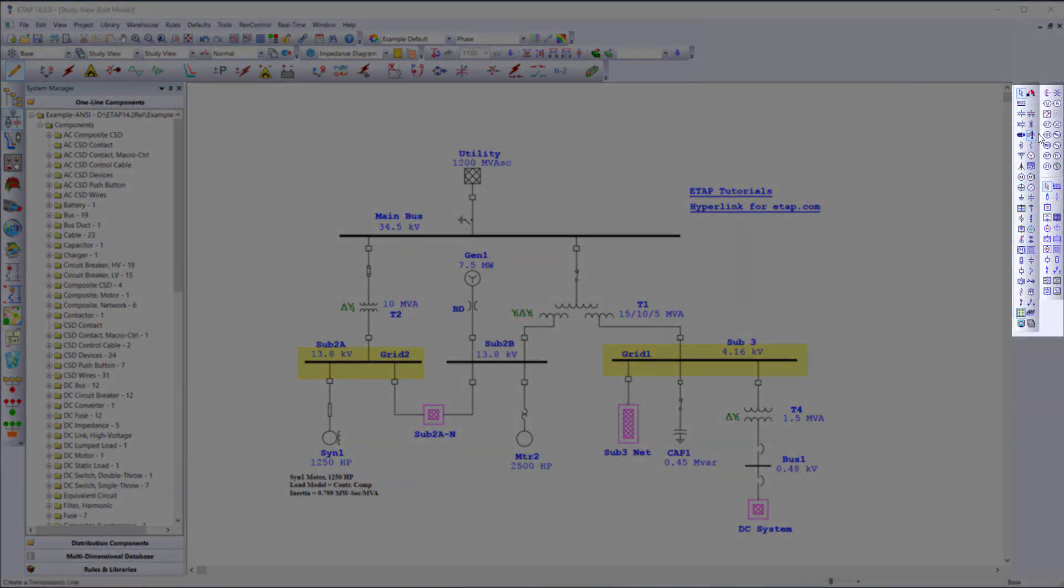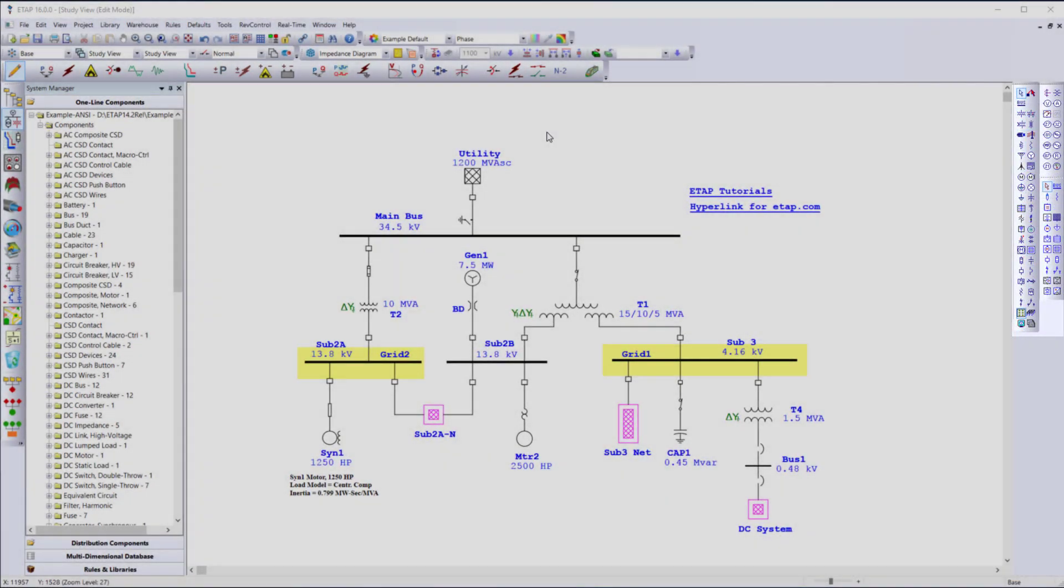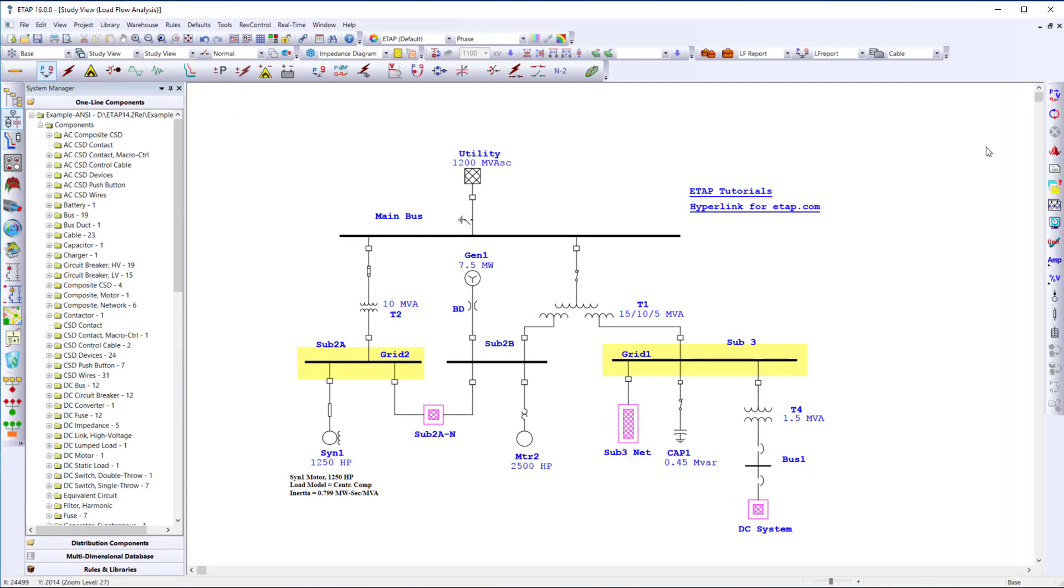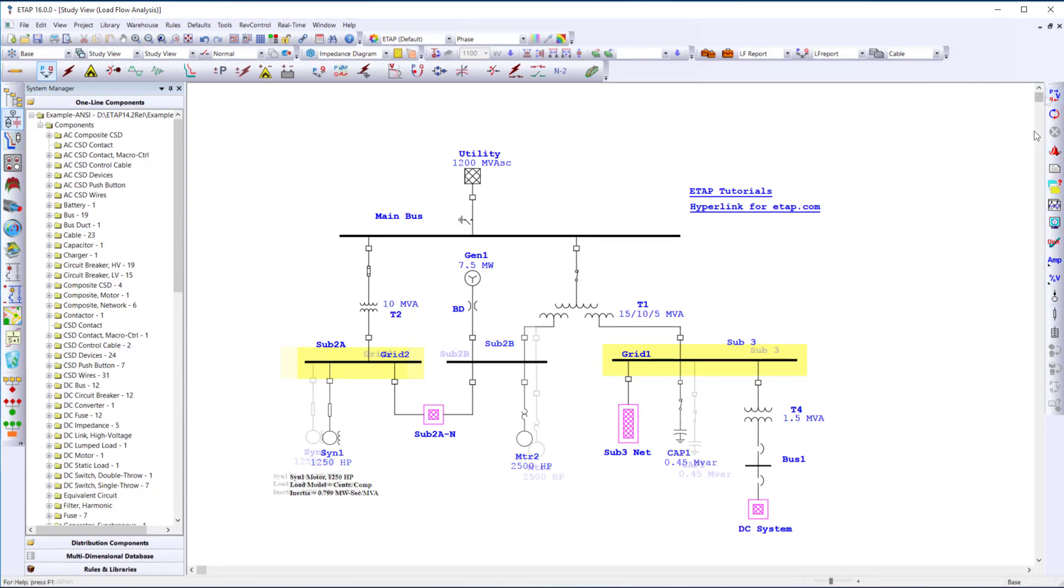The study toolbar on the right hand side is reflective of the study mode selected here. So when I select load flow, you'll see that the load flow toolbar is now activated.